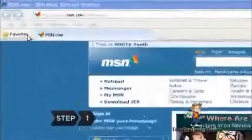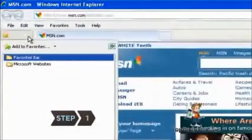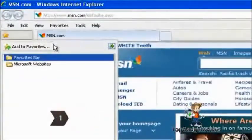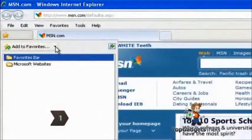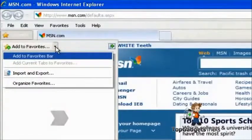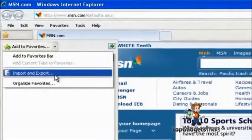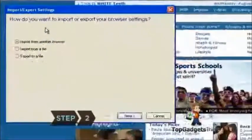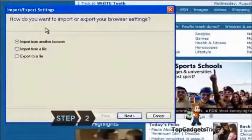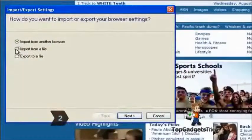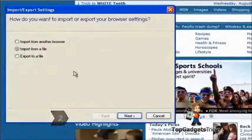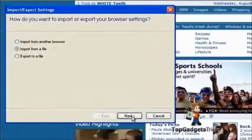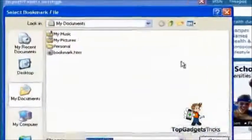Step 1. Click on Internet Explorer's Add to Favorites button. Select Import and Export from the drop-down menu. Step 2. Choose the option of importing favorites from a file. Browse to the bookmark.htm file and import it.